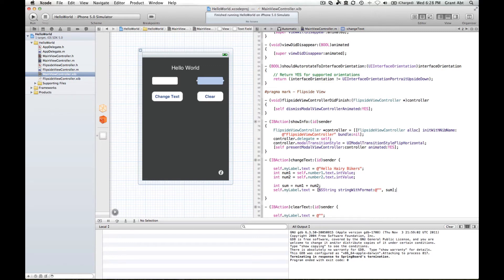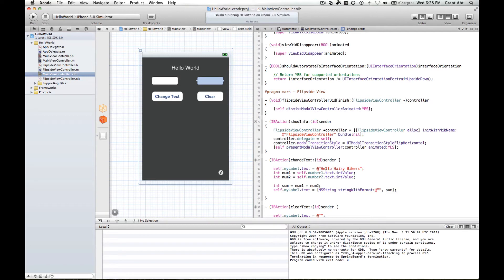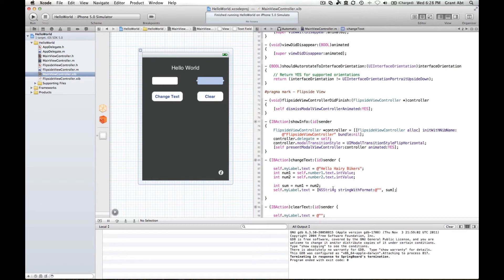So NSString is a class that allows us to format strings, which are strings of characters, a string of characters, words. So NSString is the class that allows us to manipulate string variables, string objects, in other words ways of putting two words together or finding the first letter of a word, finding the last letter of a word.